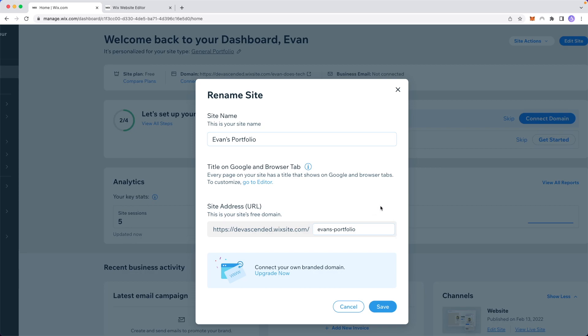If we want to add a custom domain, we can do so by clicking on the upgrade now button. I have a video on how to add a custom domain to your Wix website.